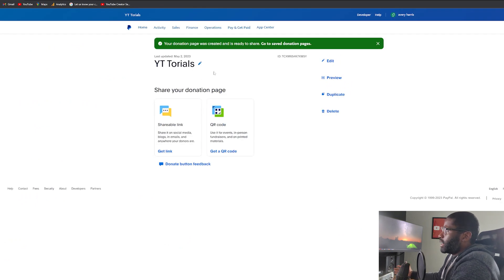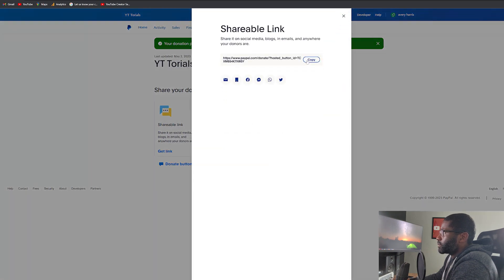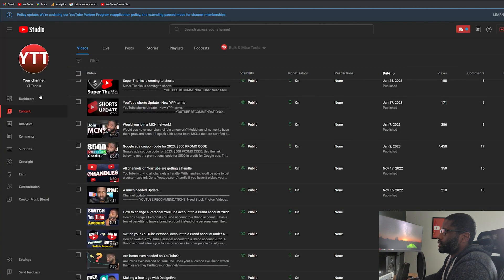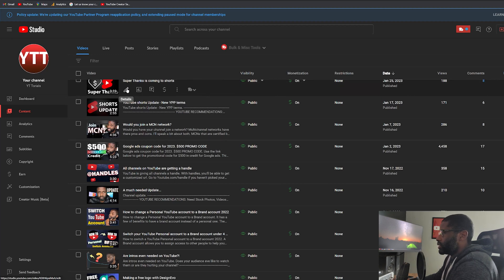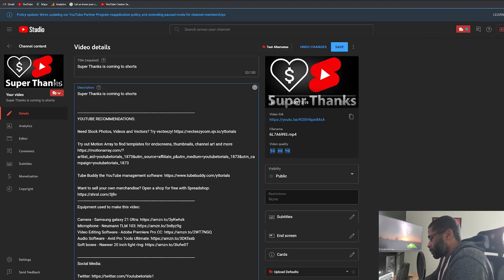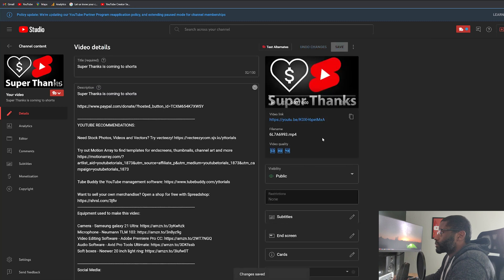My page is ready and I can go ahead and share it. I've got a link right here and a QR code that I can use as well. I'll copy this link. Now let's say I want to add this to my YouTube channel — going down to a video description, I just find where I want to put it and paste it in, then press Save.